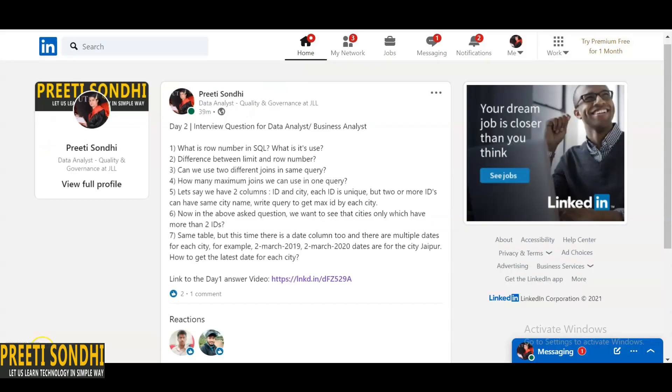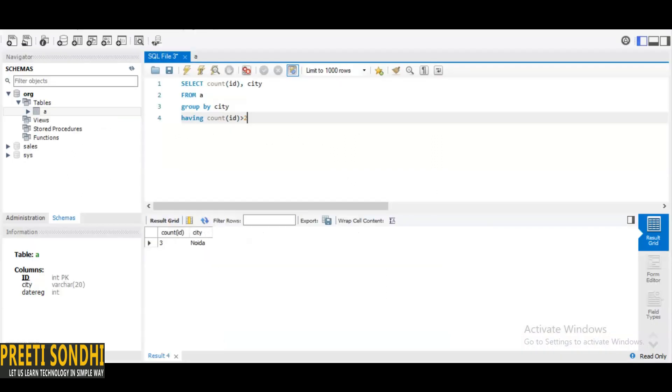Now next question: here we are going to add another column, a date column. I have already added it. There are multiple dates for each city. Like for instance, if there is a city Jaipur, there can be two or three different dates for Jaipur, and we want to get the latest date for each city.